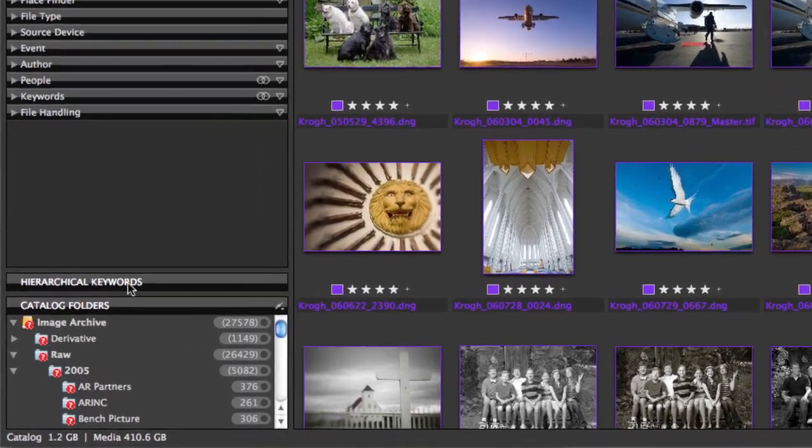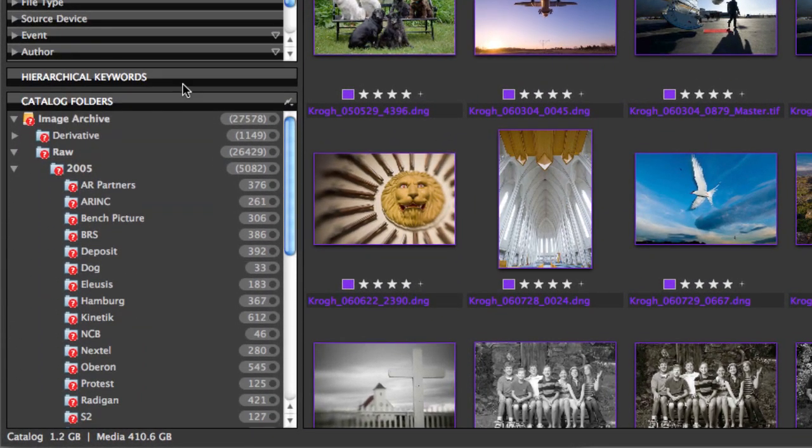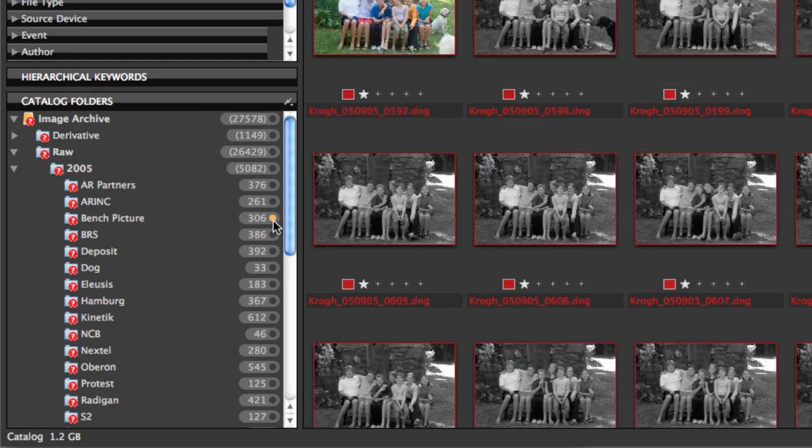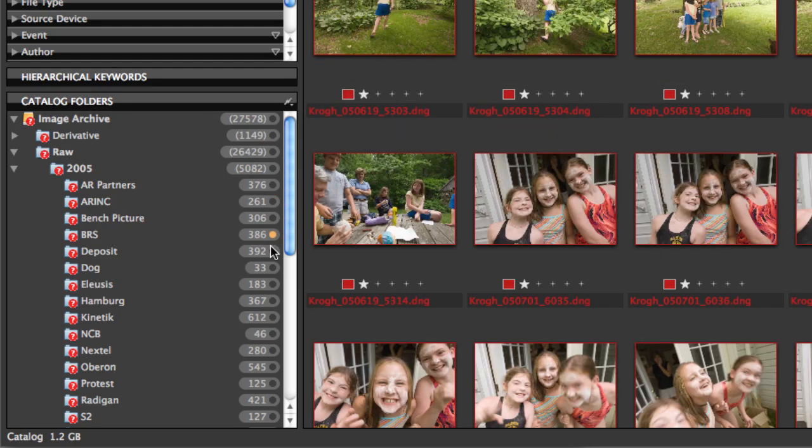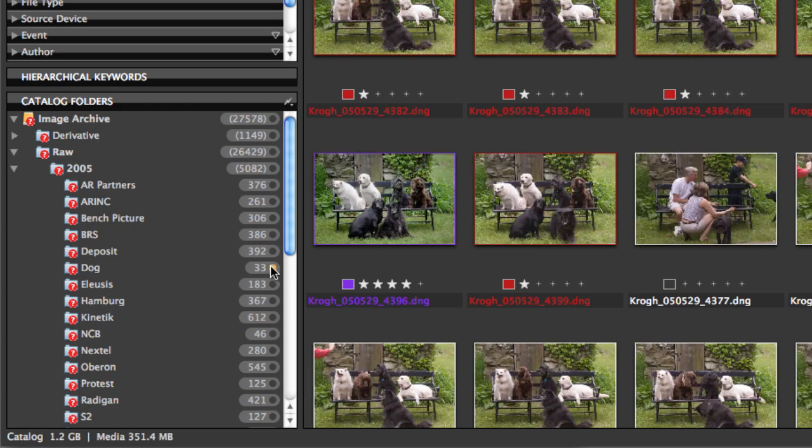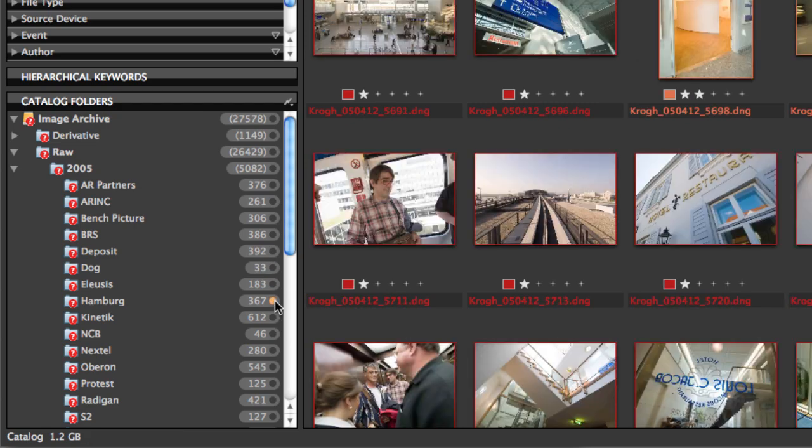Down at the very bottom, we have this thing called Catalog Folders, and what that is is a representation of the file system itself. And I can click through any of these folders and look at any images that happen to be in these folders.